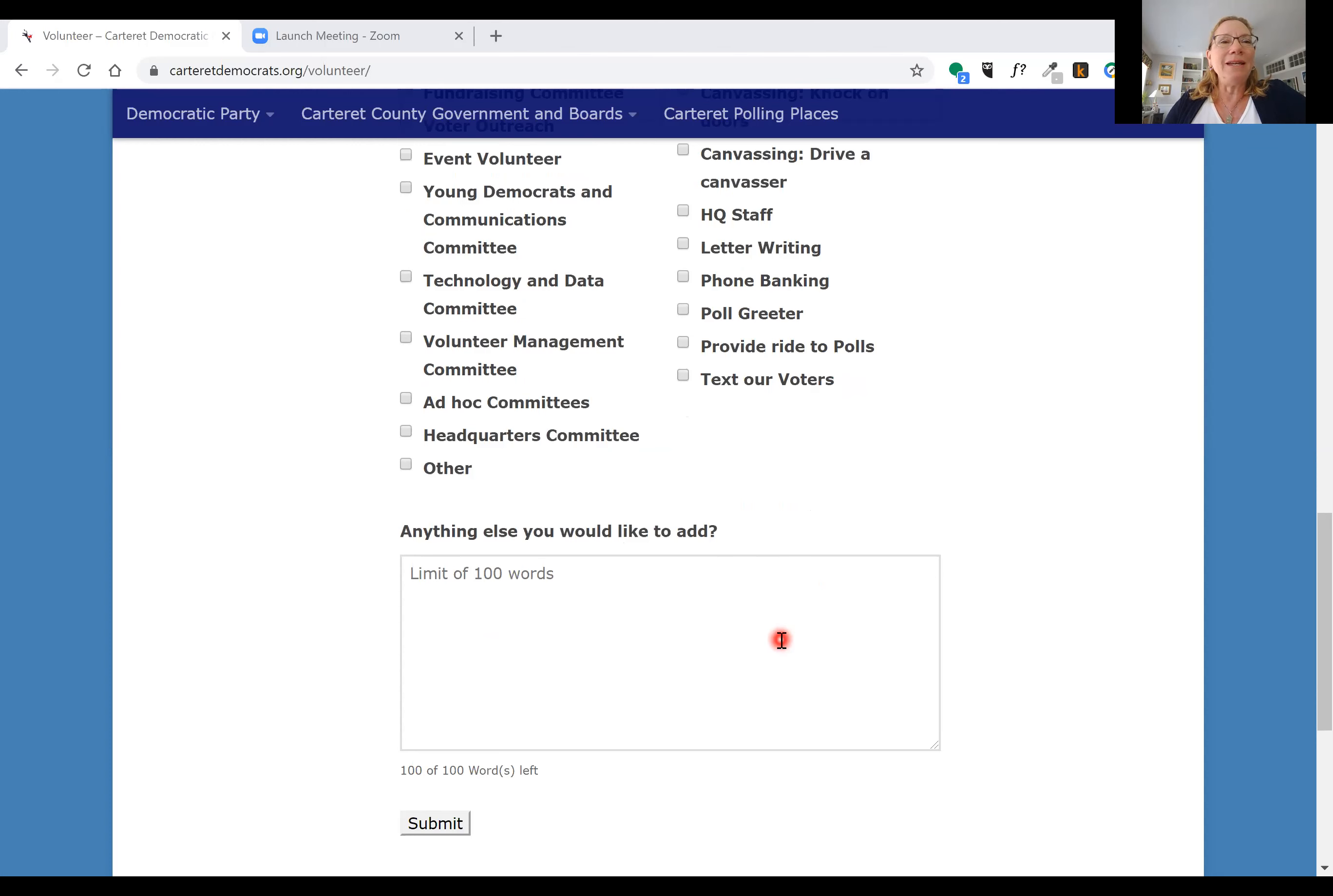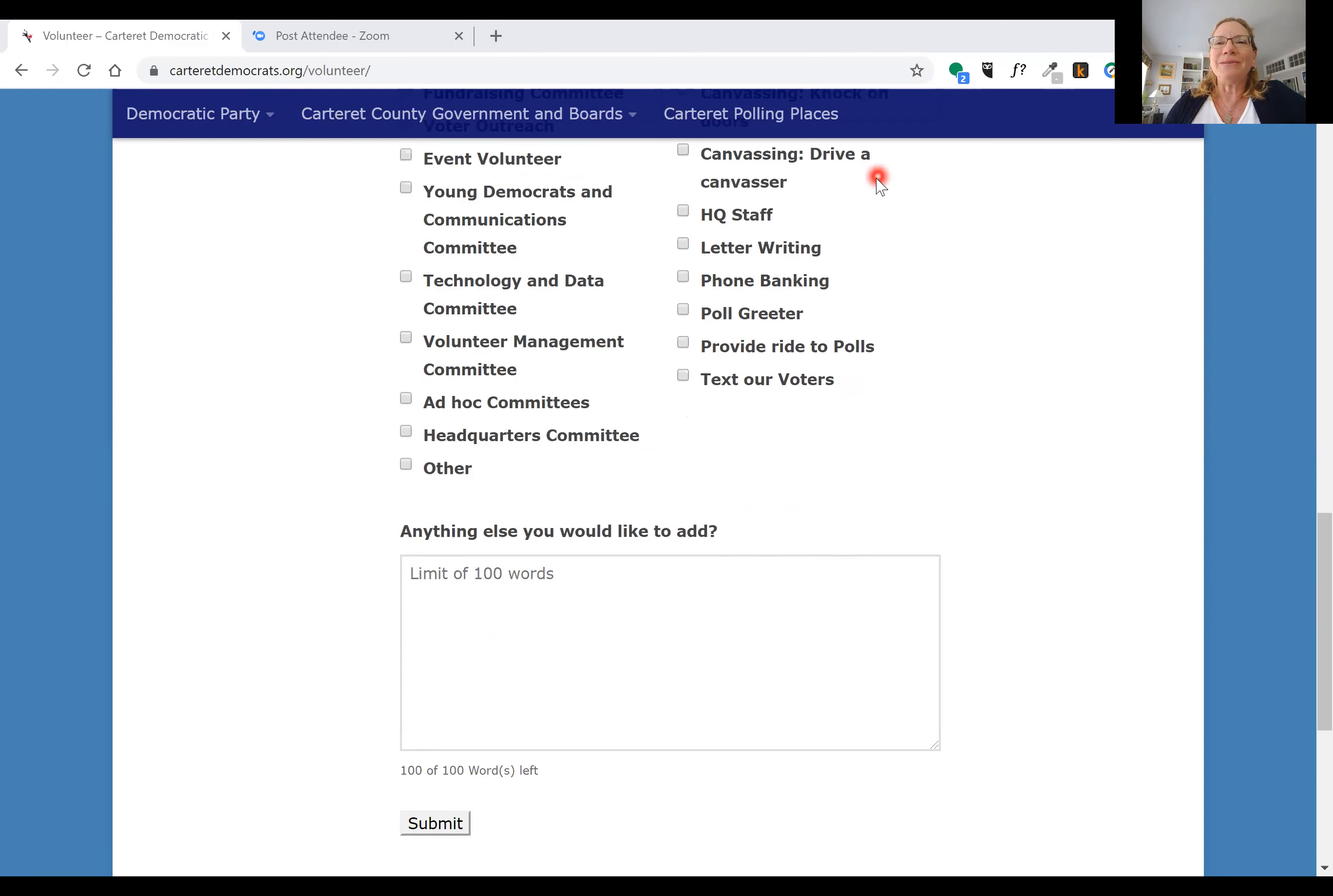So once again, just go to our website, carteretdemocrats.org, and we look forward to having you volunteer with us. Thanks so much.